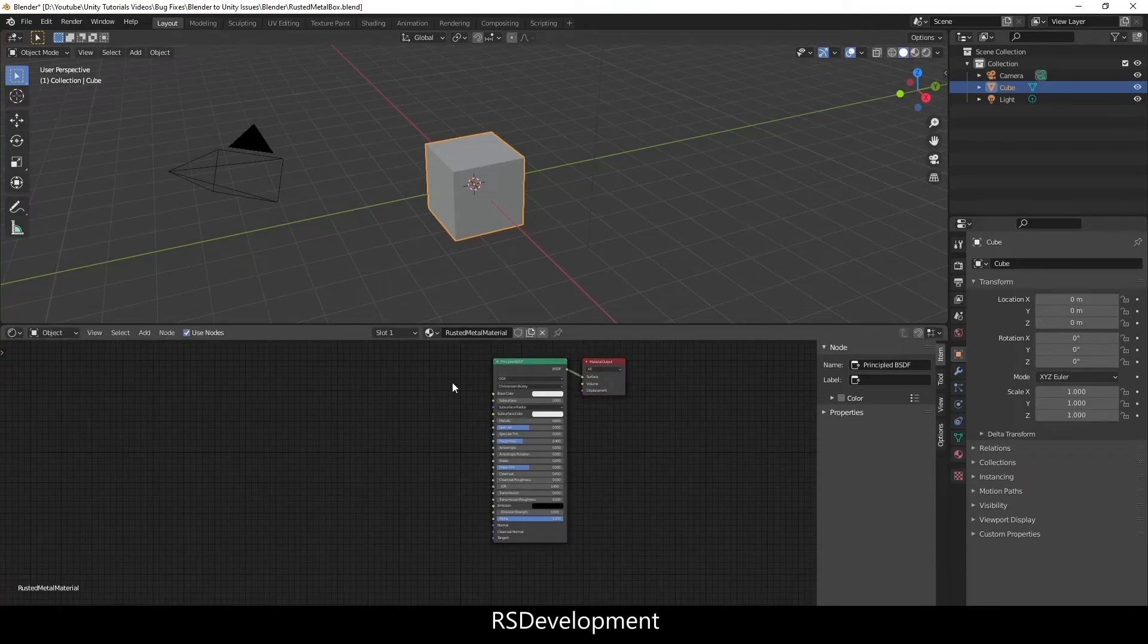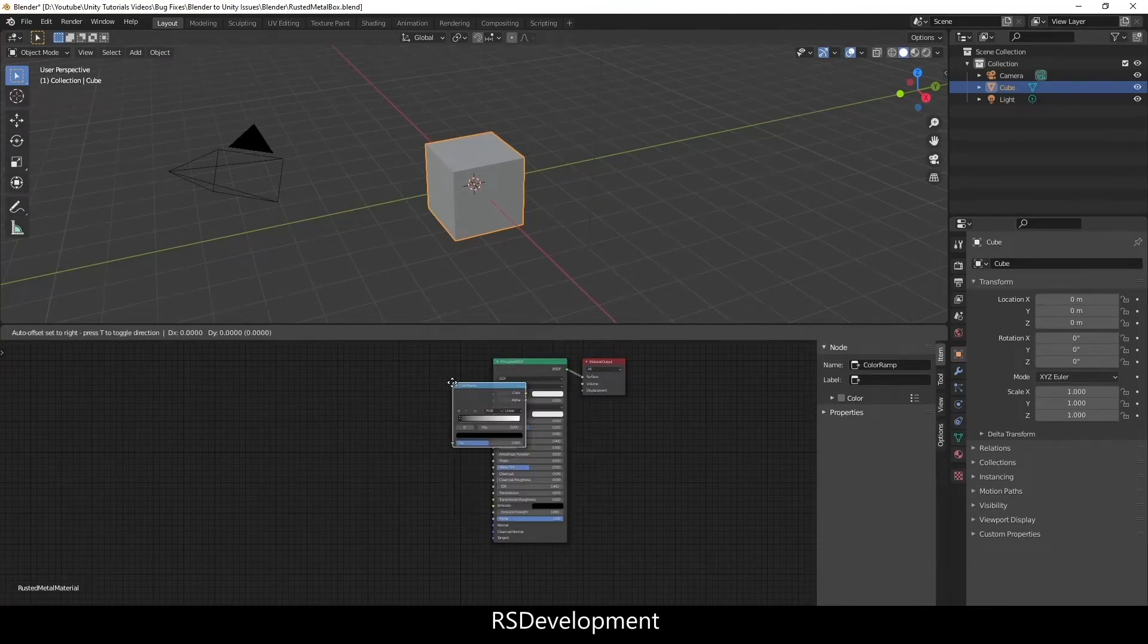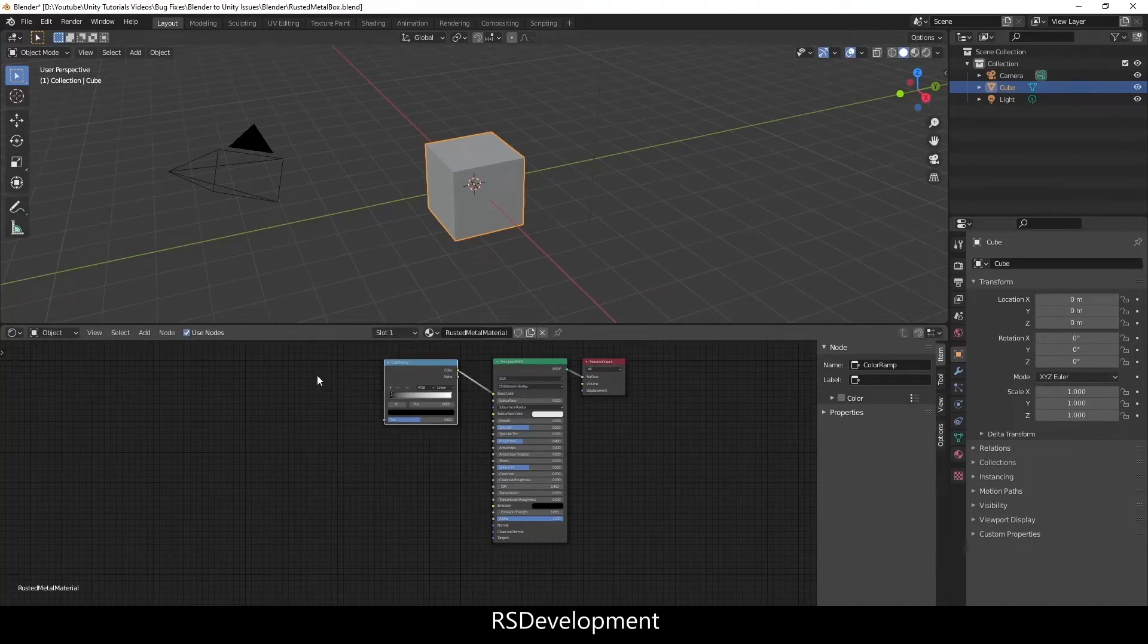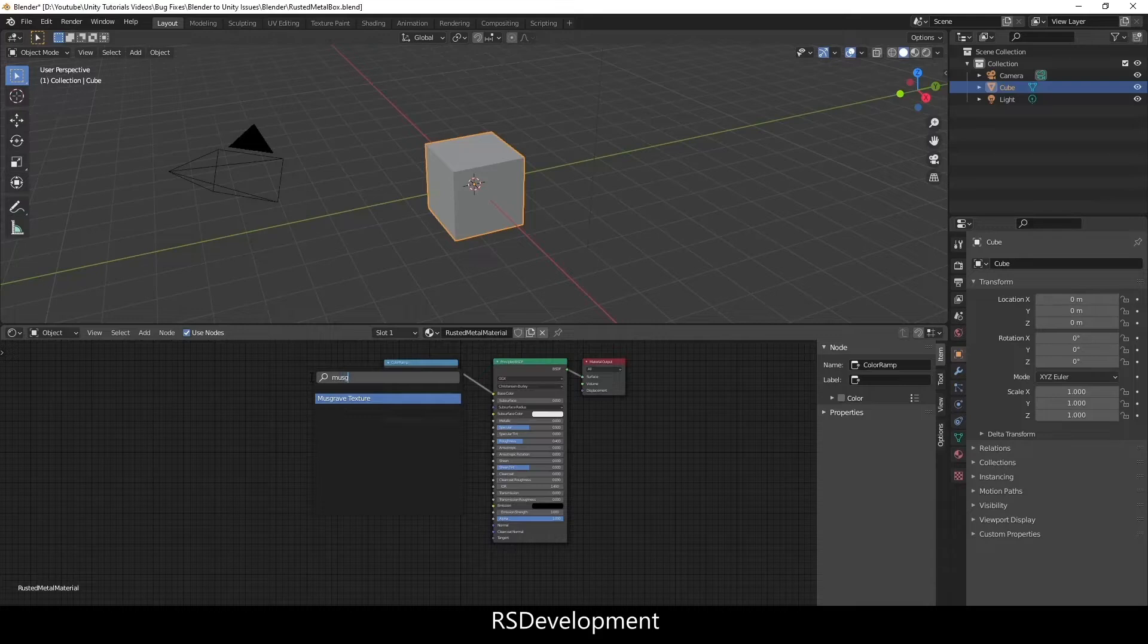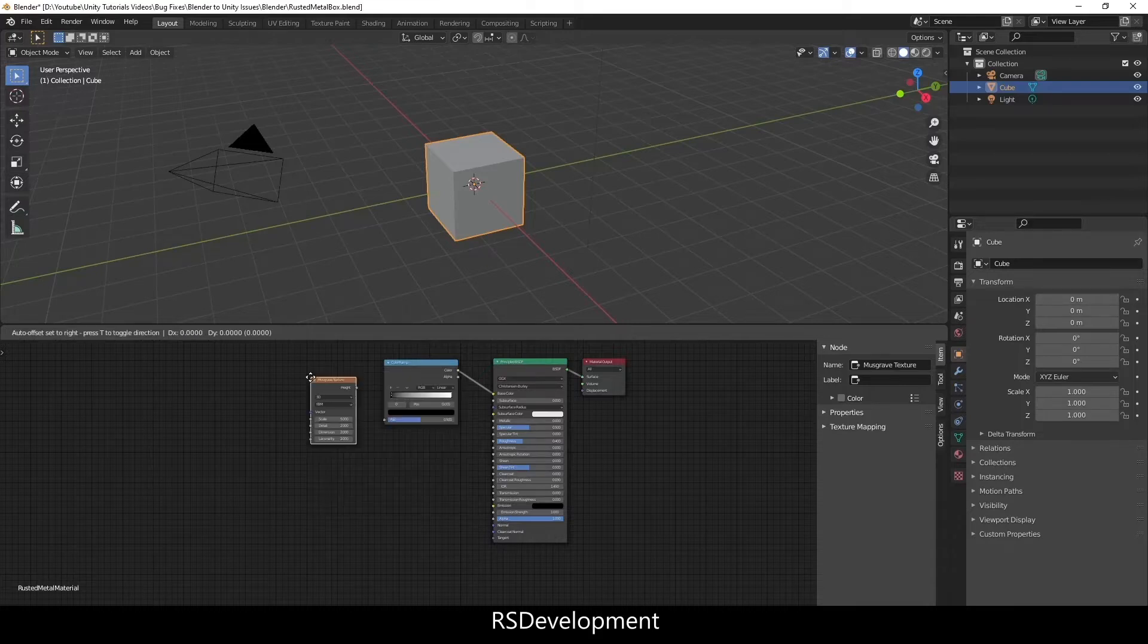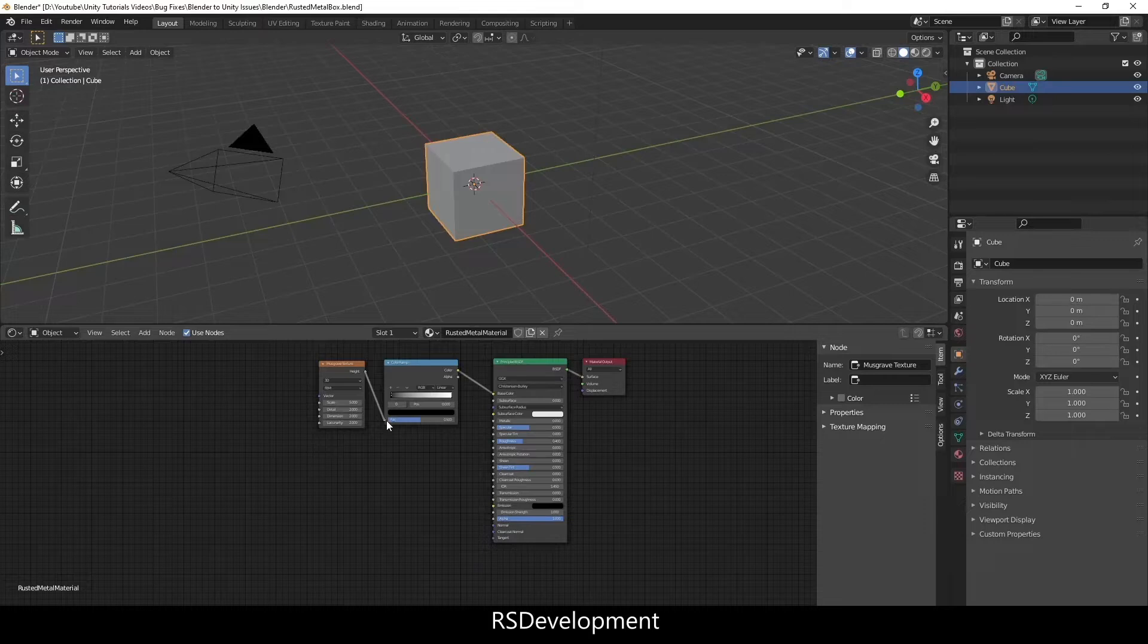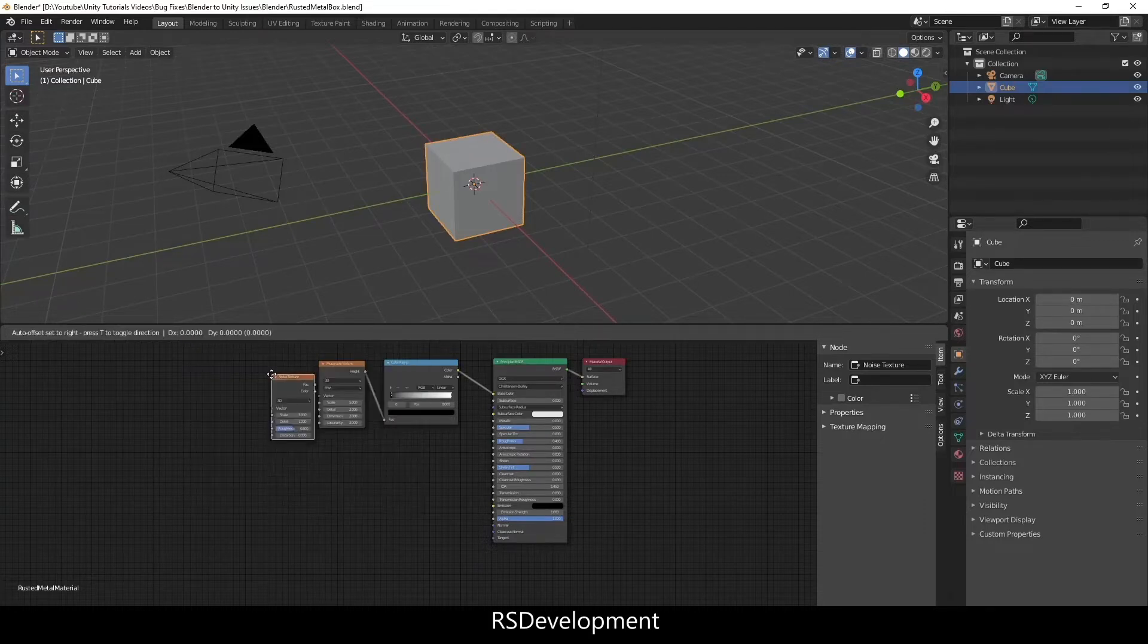I'm just going to add a few nodes, first being a color ramp and connect that to the BSDF. I'm going to add a musgrave texture and this will control the actual rust on it, and then the noise texture will connect the color of that to the scale of the musgrave.